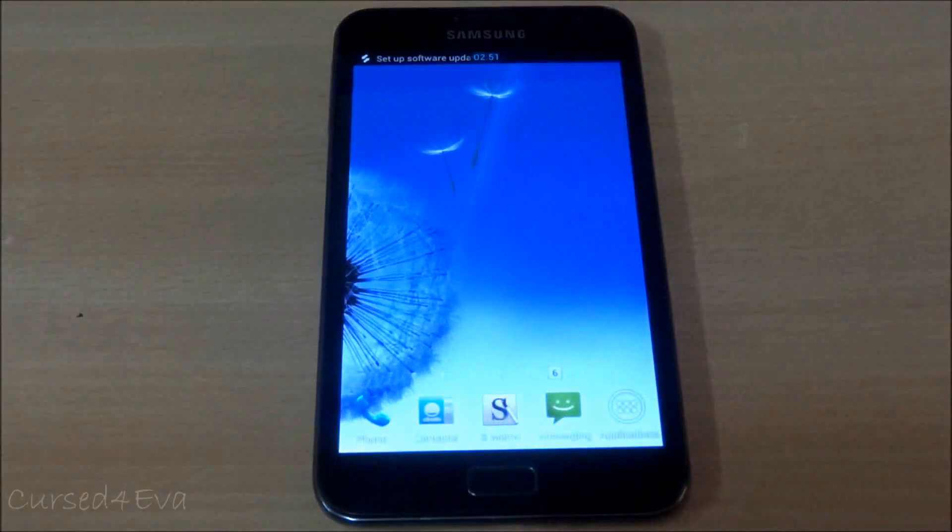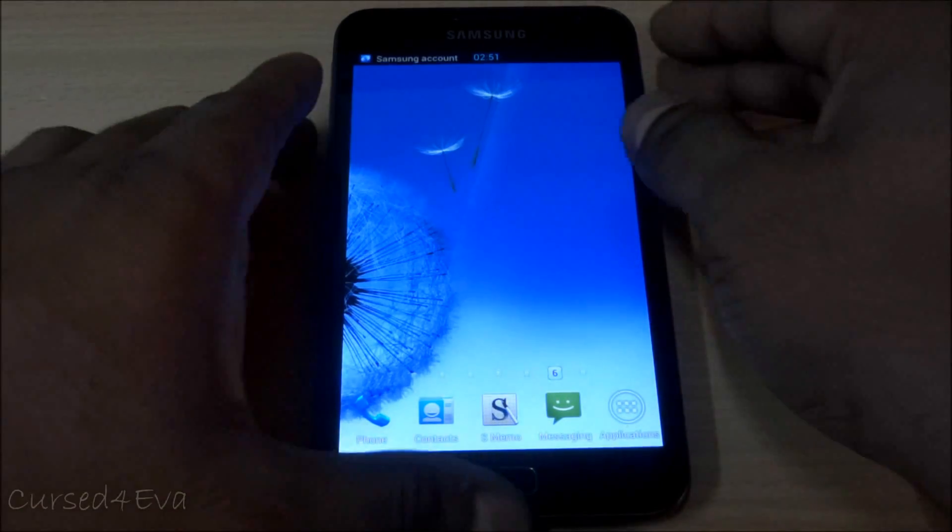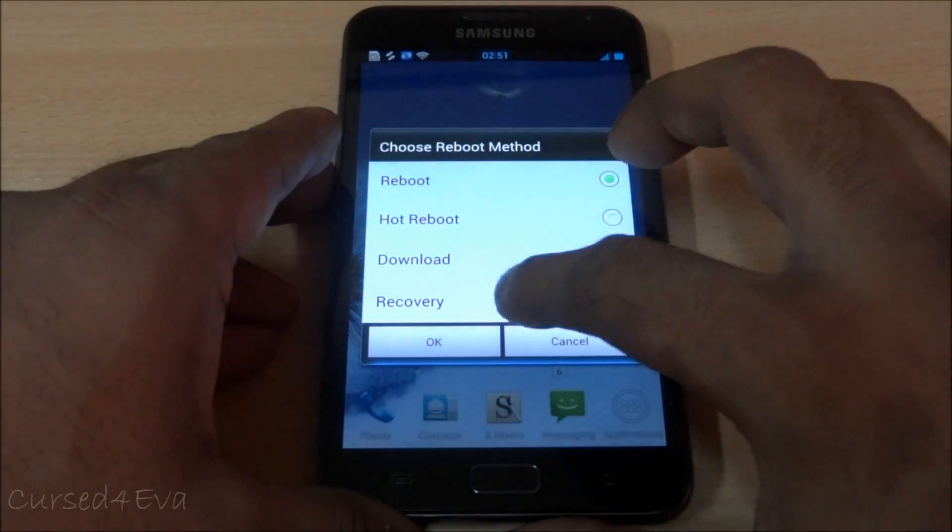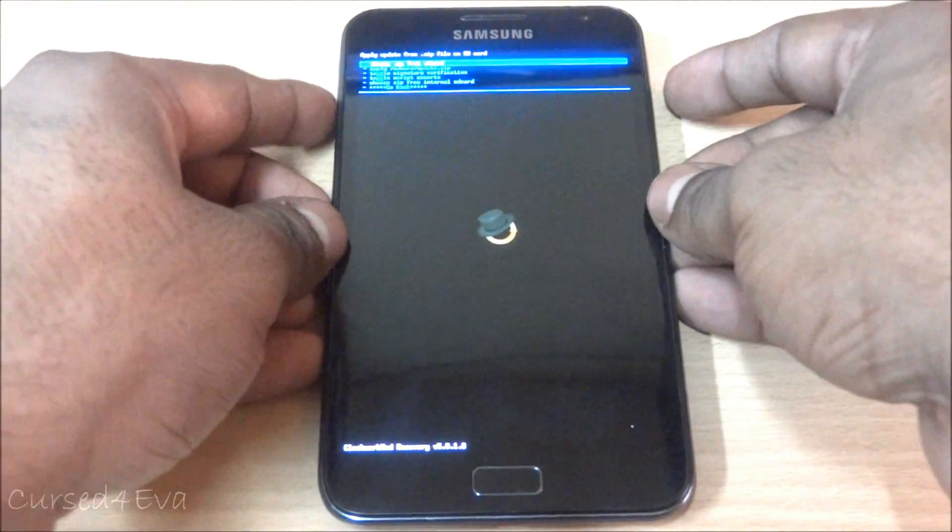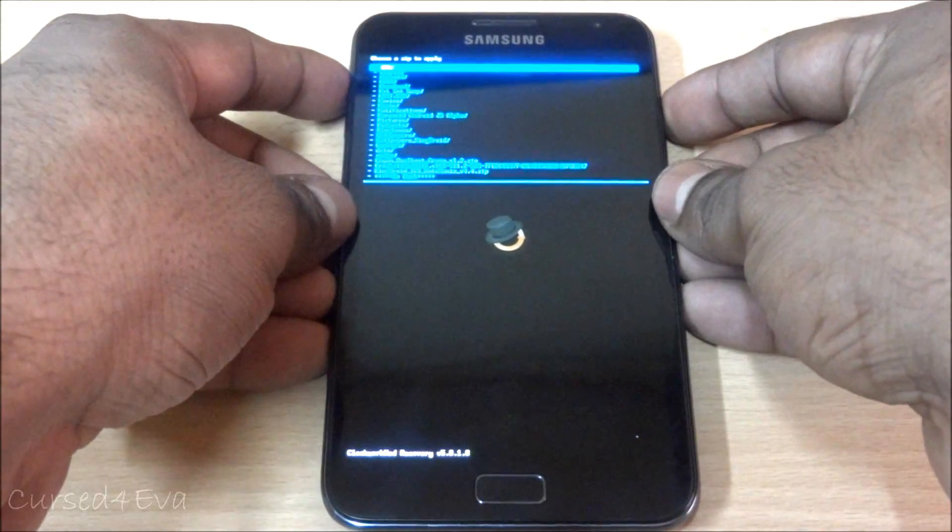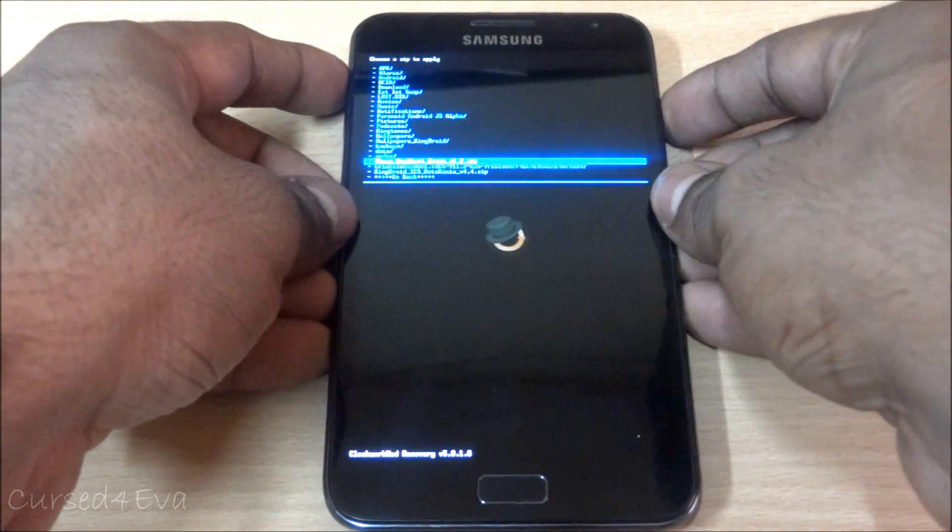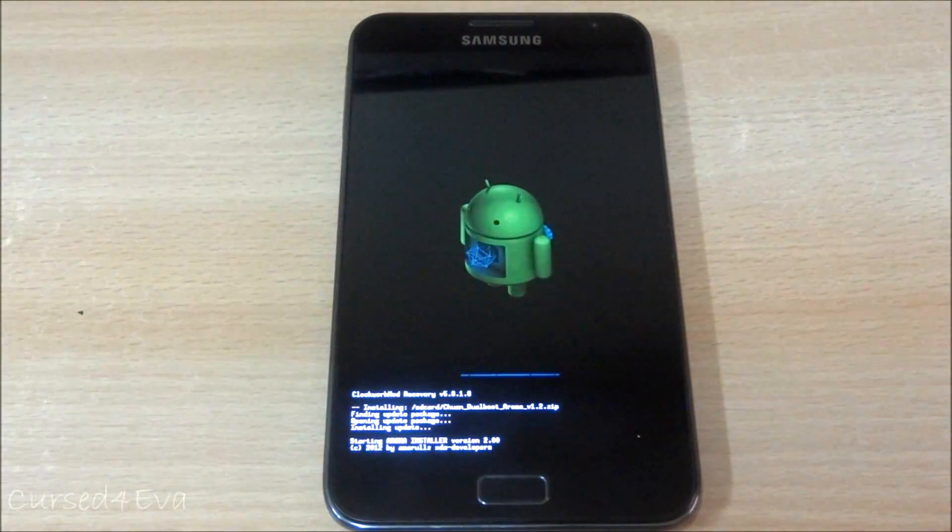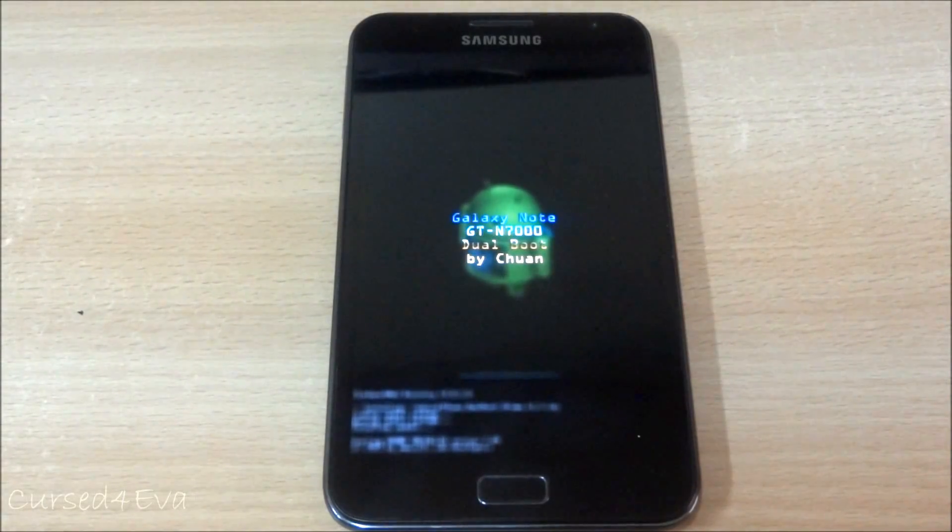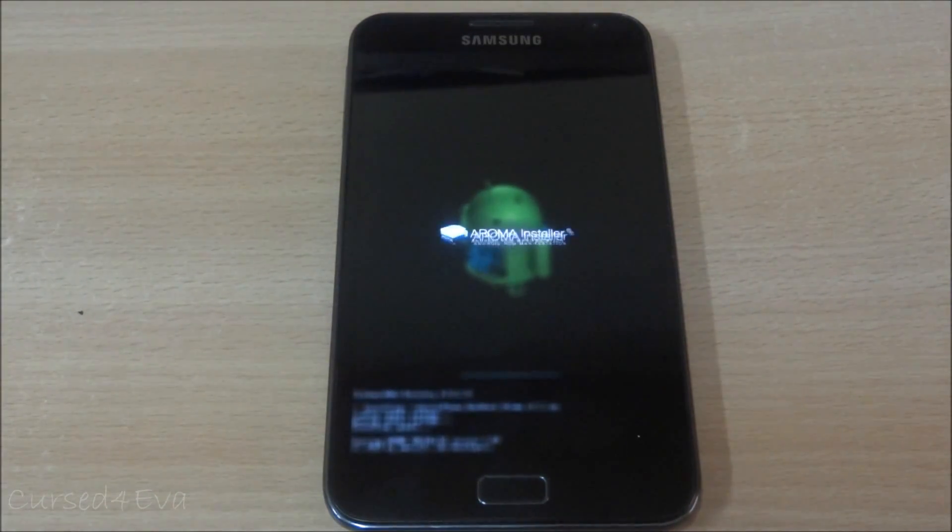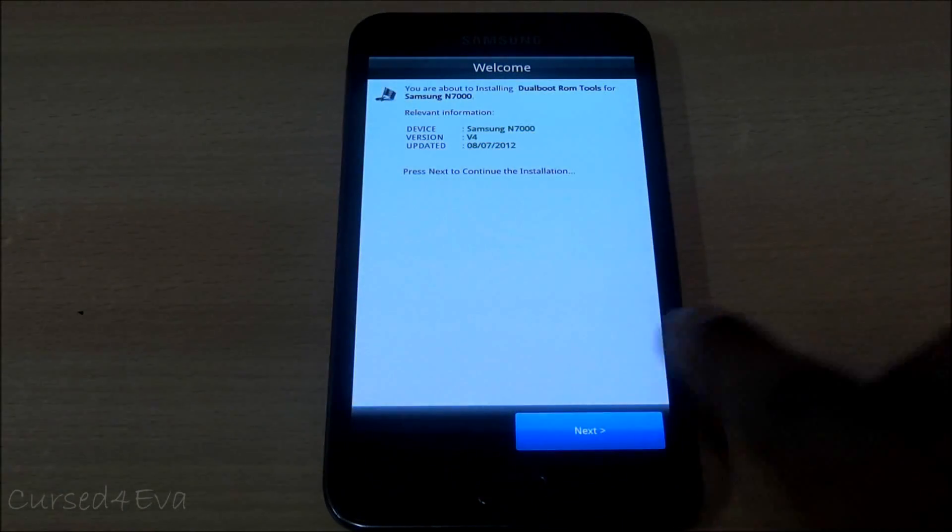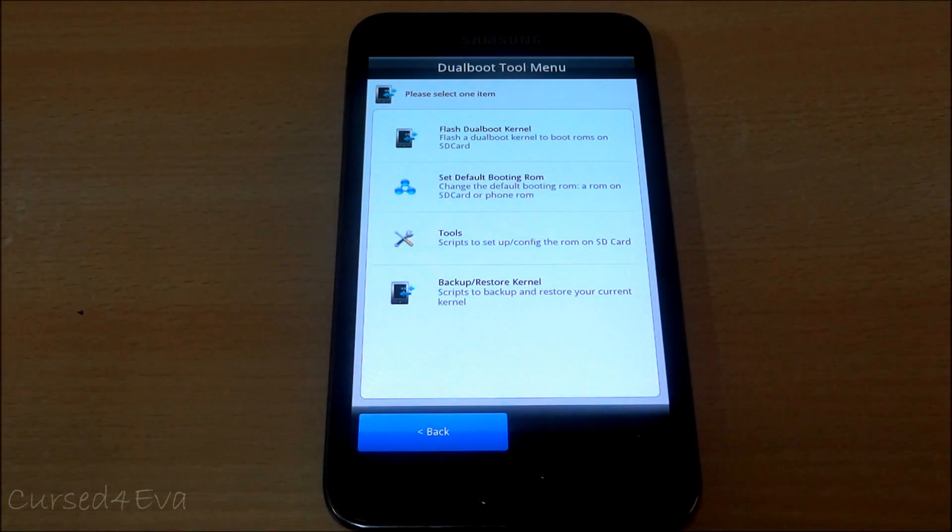This is how it works. Now what we do again is reboot back into recovery. Go to install zip from SD card, select choose zip from SD card, and select the dual boot aroma file. So till now we've seen how to install a ROM onto your phone and then transfer it to your SD card and then choose between both ROMs.